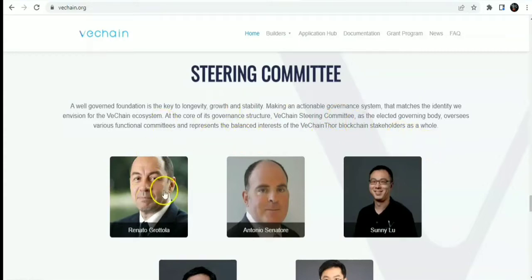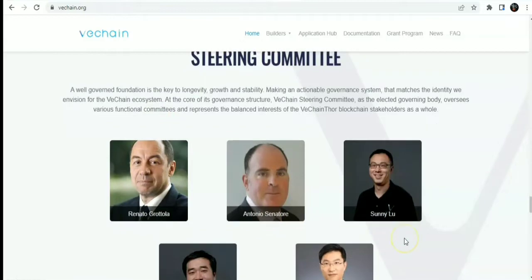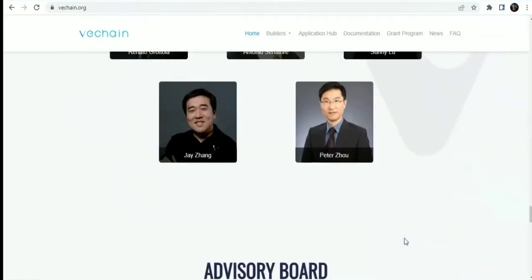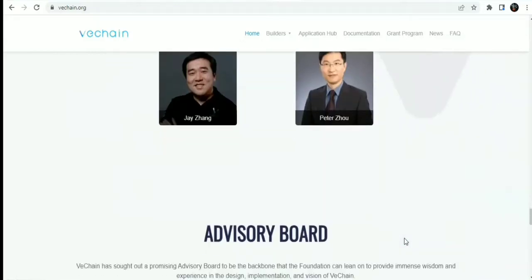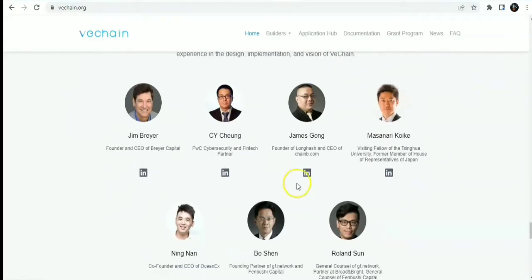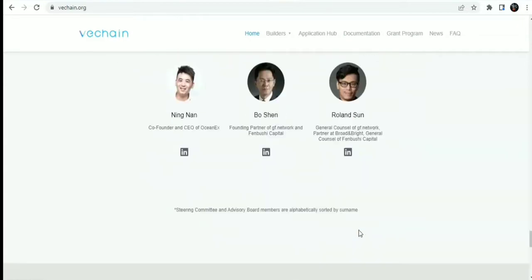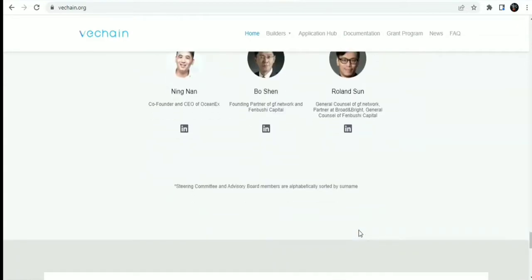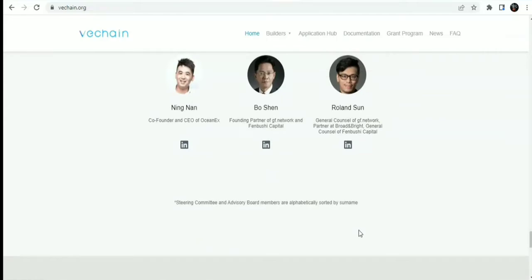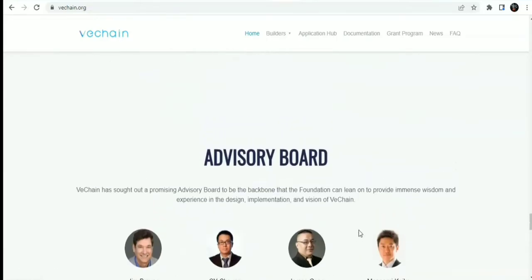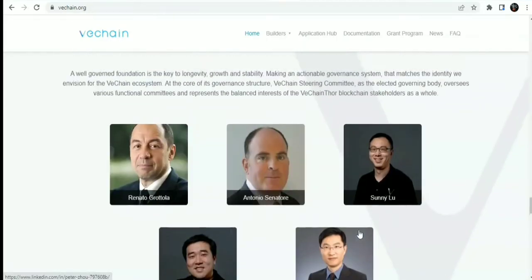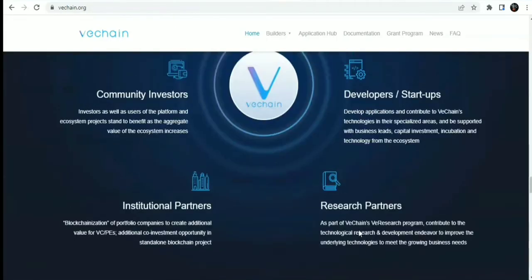You can see the steering committee on the governance committee, from Bernardo Gola, Antonio, to Sonny Lu, to Jay Zhang, and Peter Zhu. You also have the advisory board: Jim Brea, MCY Cheung, James Gong, Koik, Ninggnang, Bo-Sheng, and Roland Song. And so much more committee and some of the backend developers. This is the VeChain governance committee.